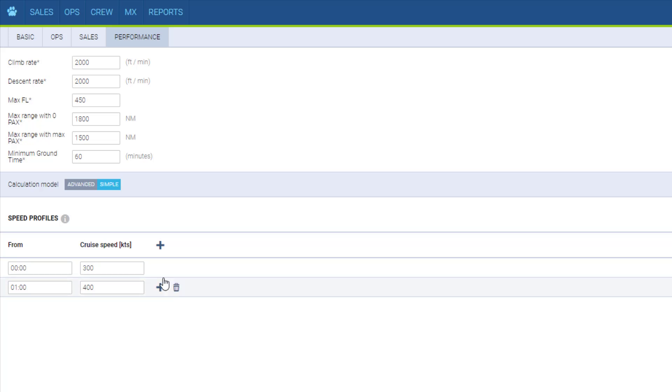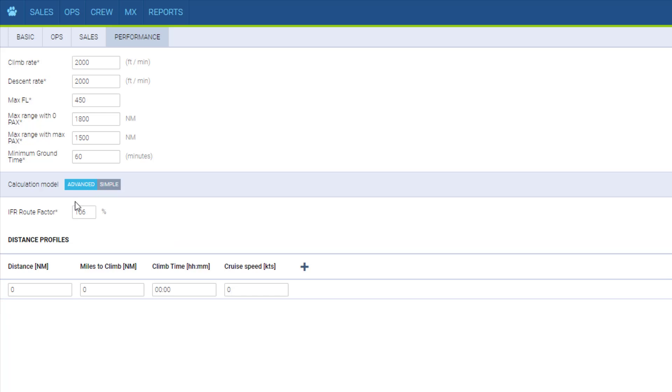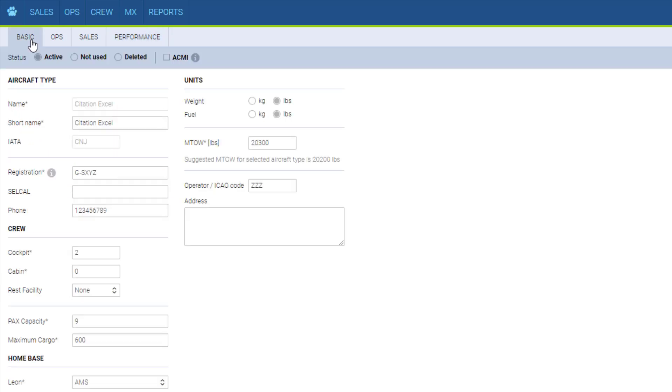That is the simple calculation. The advanced one includes also the IFR route factor which is useful on short-haul flights giving a more accurate arrival time. These are not compulsory but very useful.